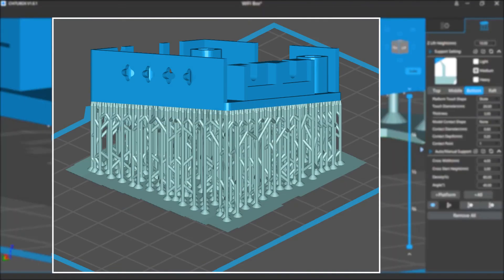If you have multiple supports, their bottom parts may overlap each other and form a plate. If it's large enough in area, it can work as a raft, and in that case it's not necessary to add a real raft.